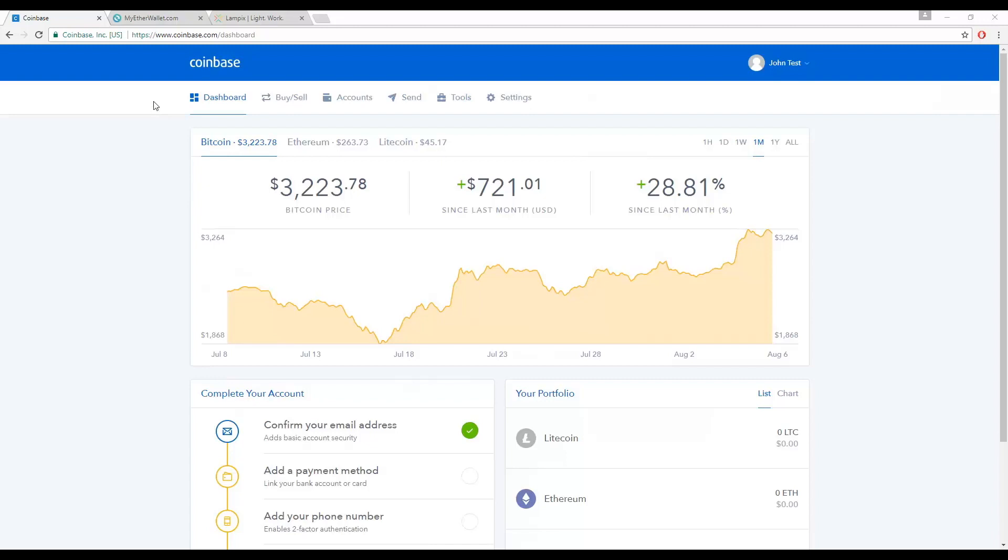After your fiat currency arrives, approximately four to five business days, and your purchased Ethereum is in your Coinbase wallet, you'll need to create a wallet at MyEtherWallet.